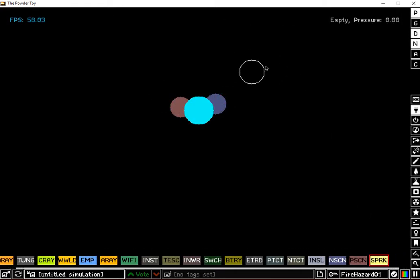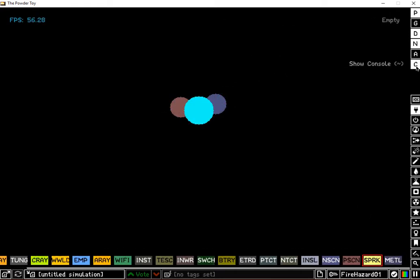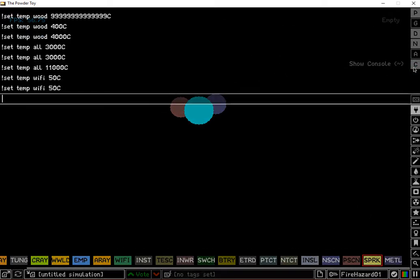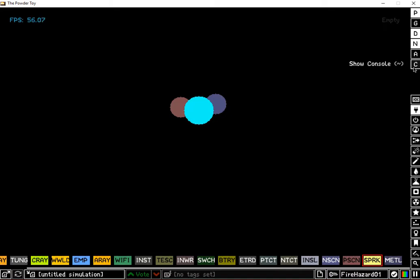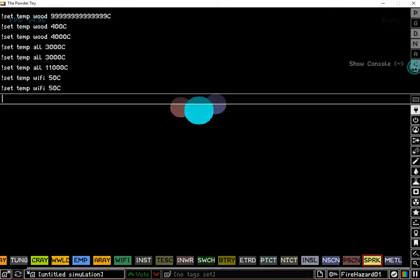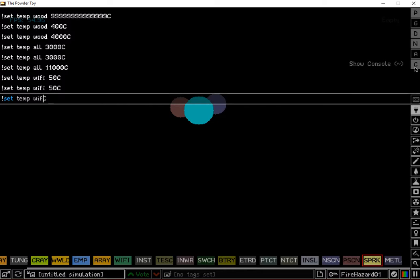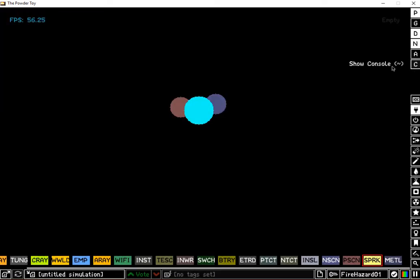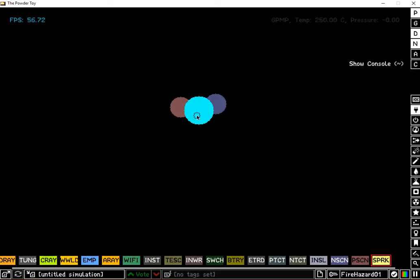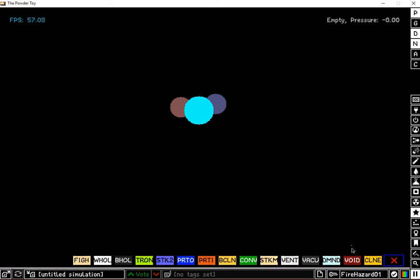But the hotter you get your GPMP, the better. Like, watch. So GPMP, let's just do 250 degrees Celsius. Boom. That's really good.